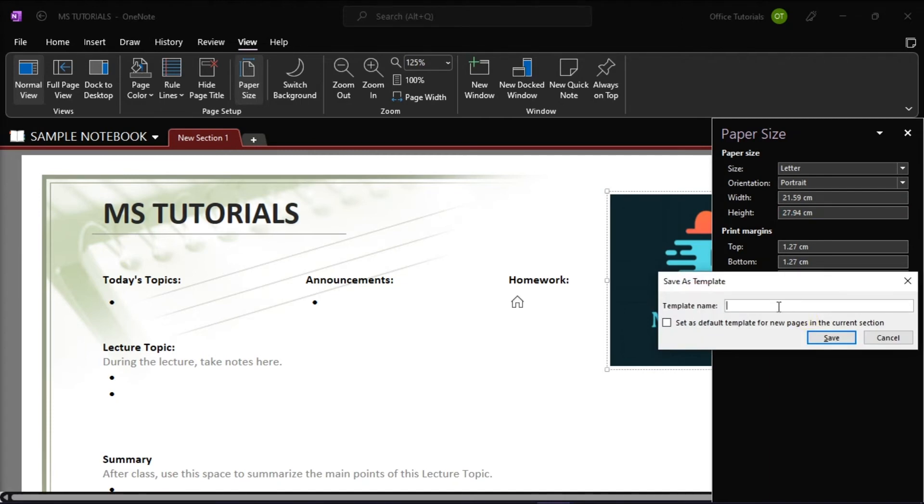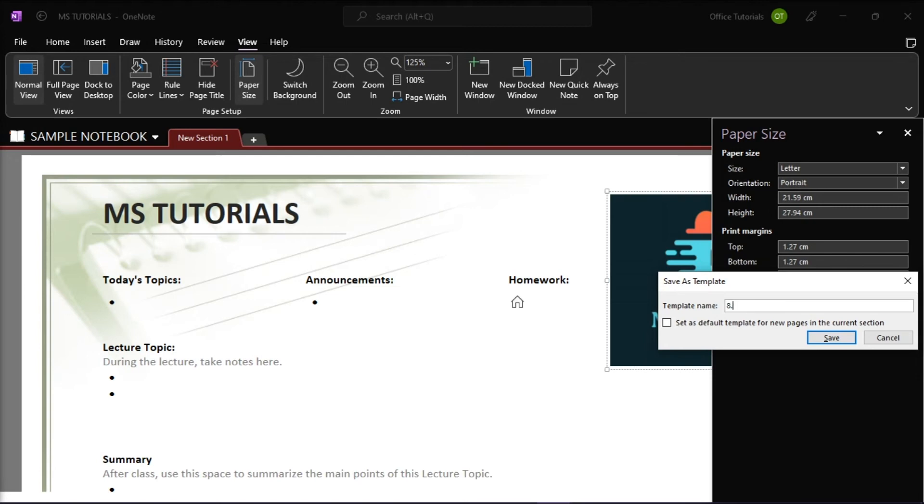In the Save as Template dialog box, give the template a name, and then click on Save.